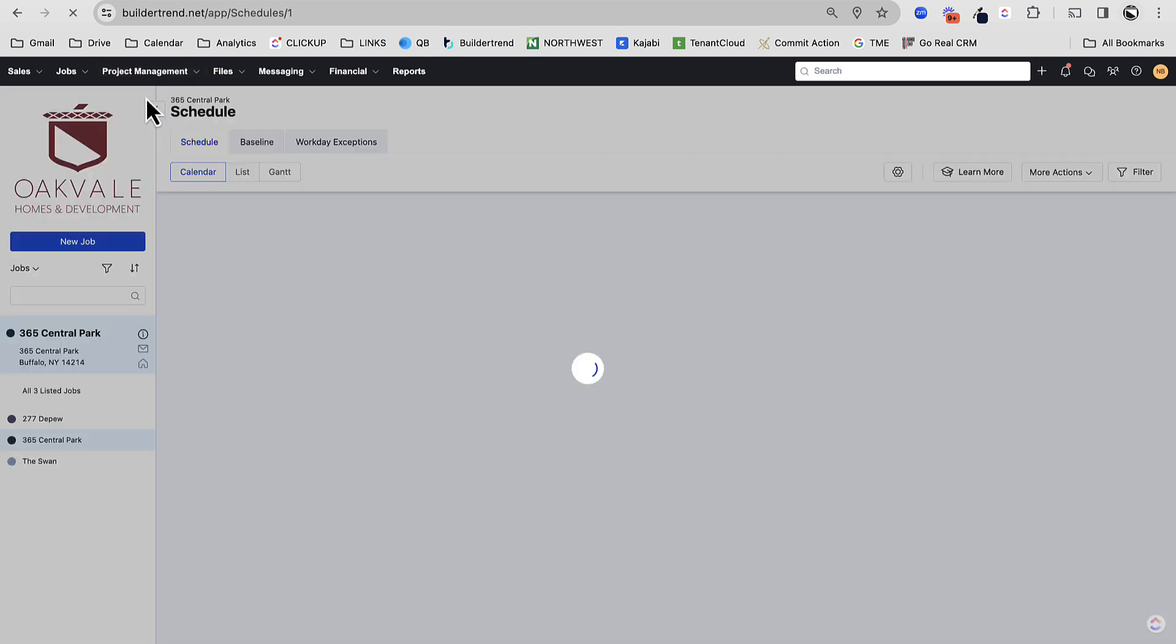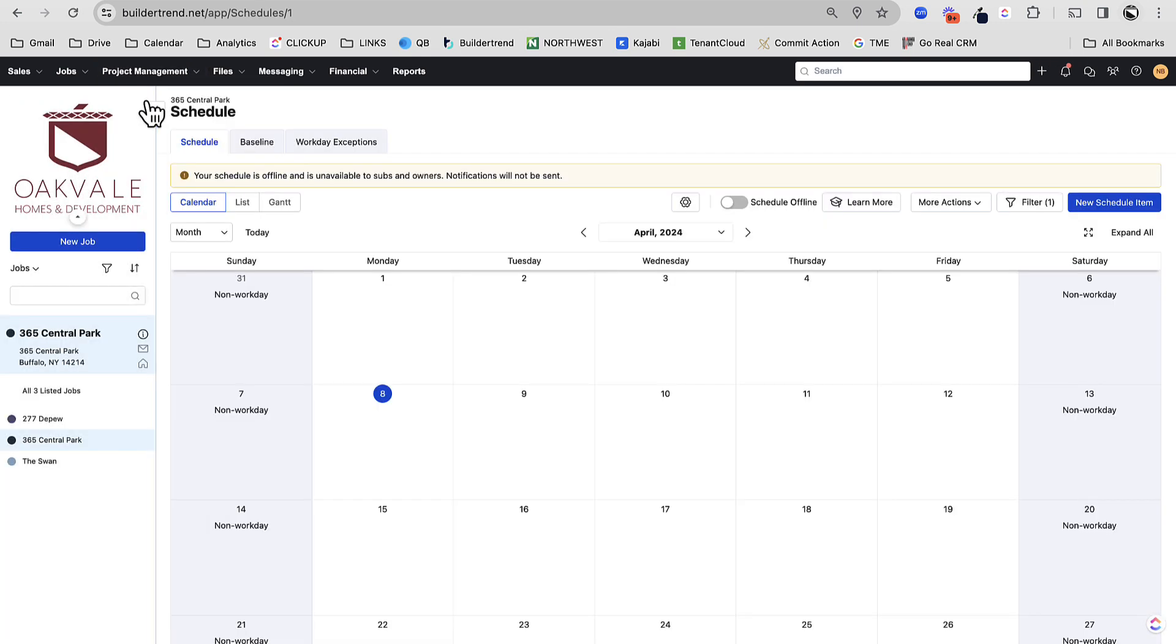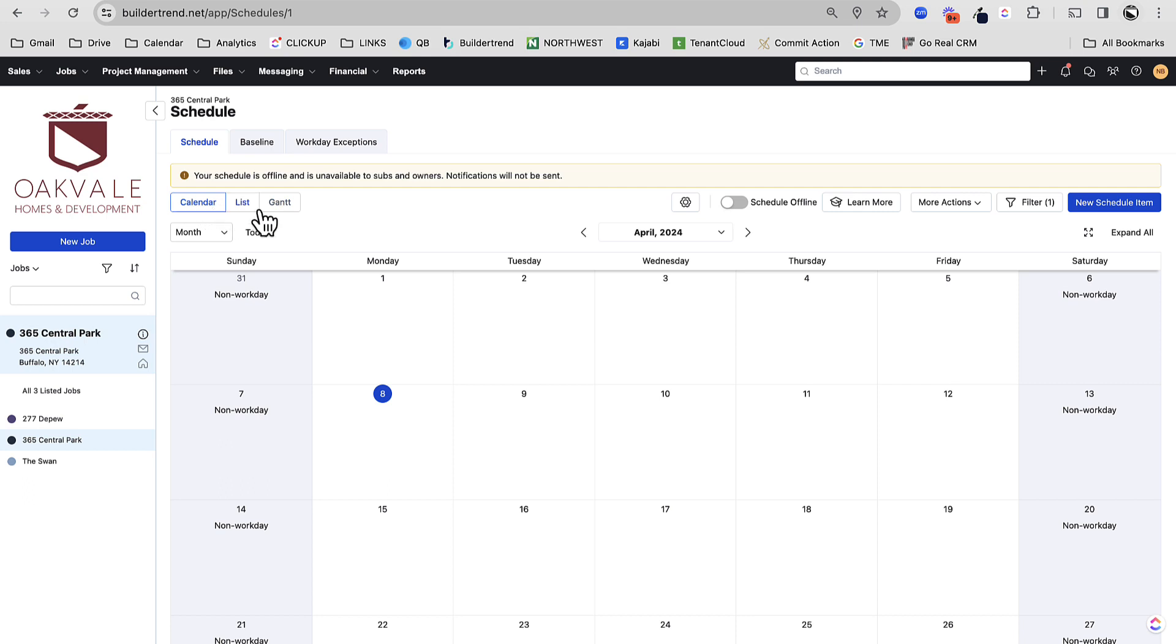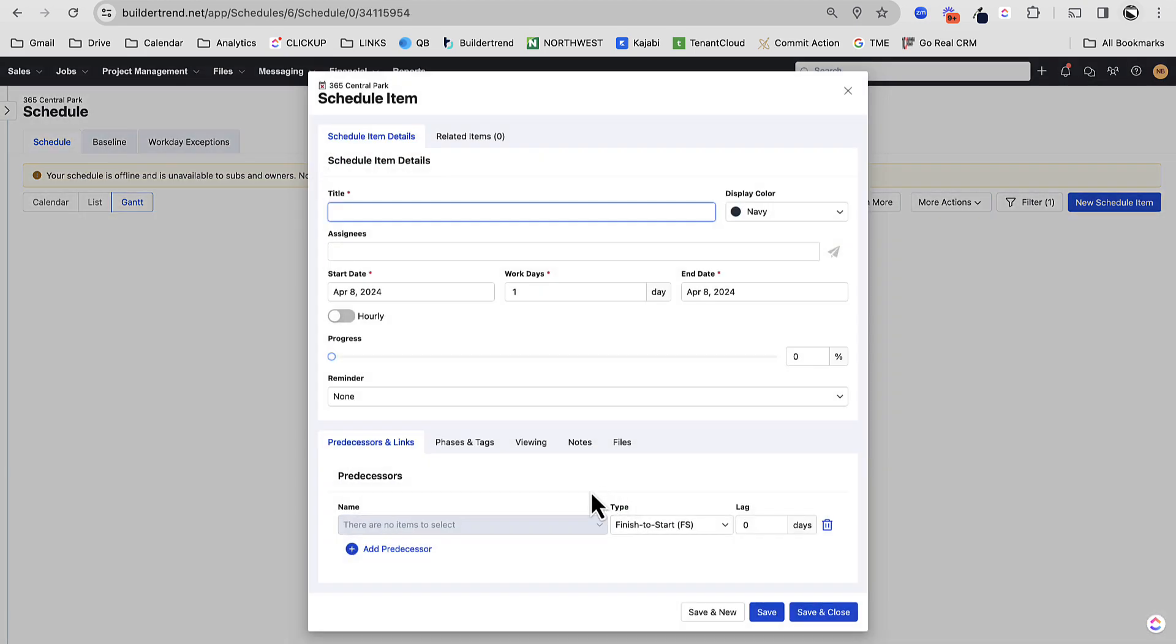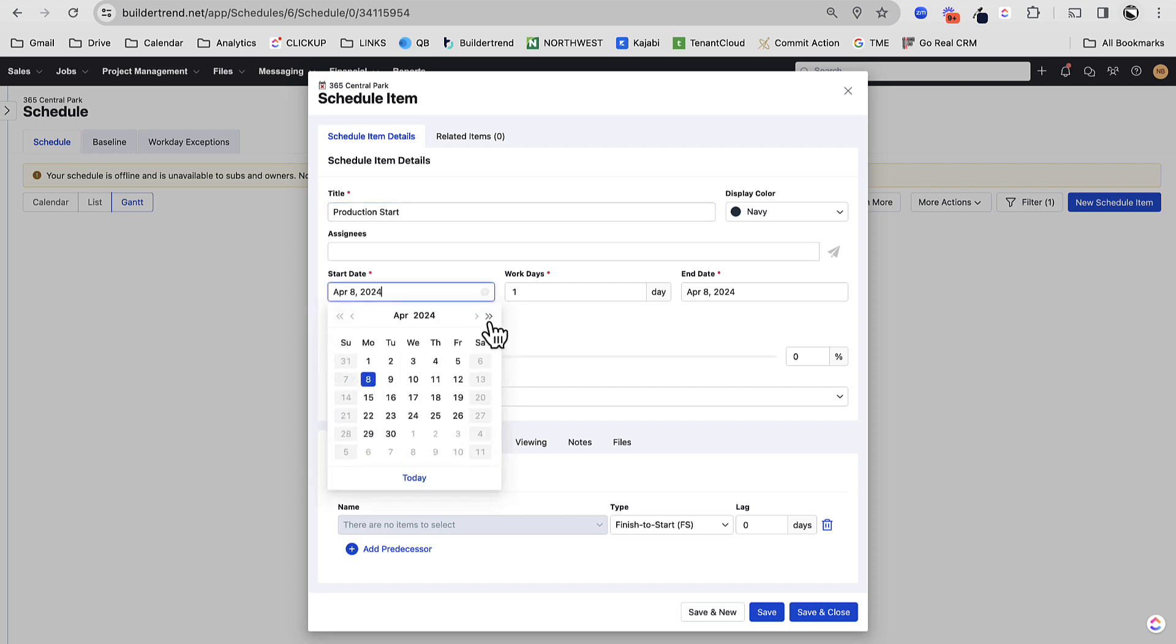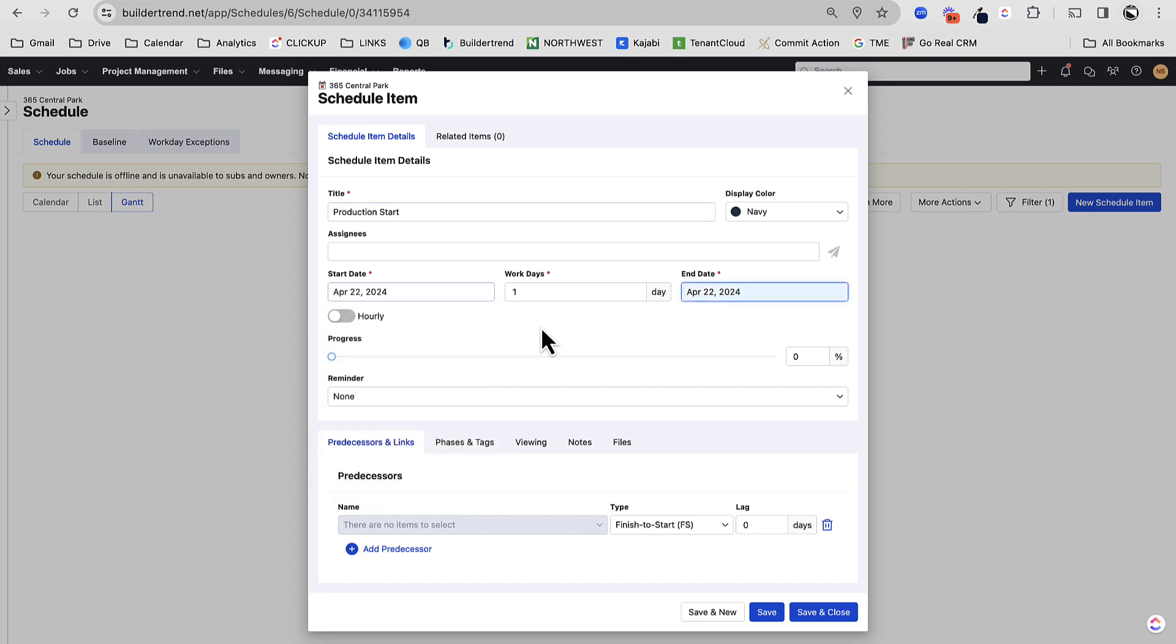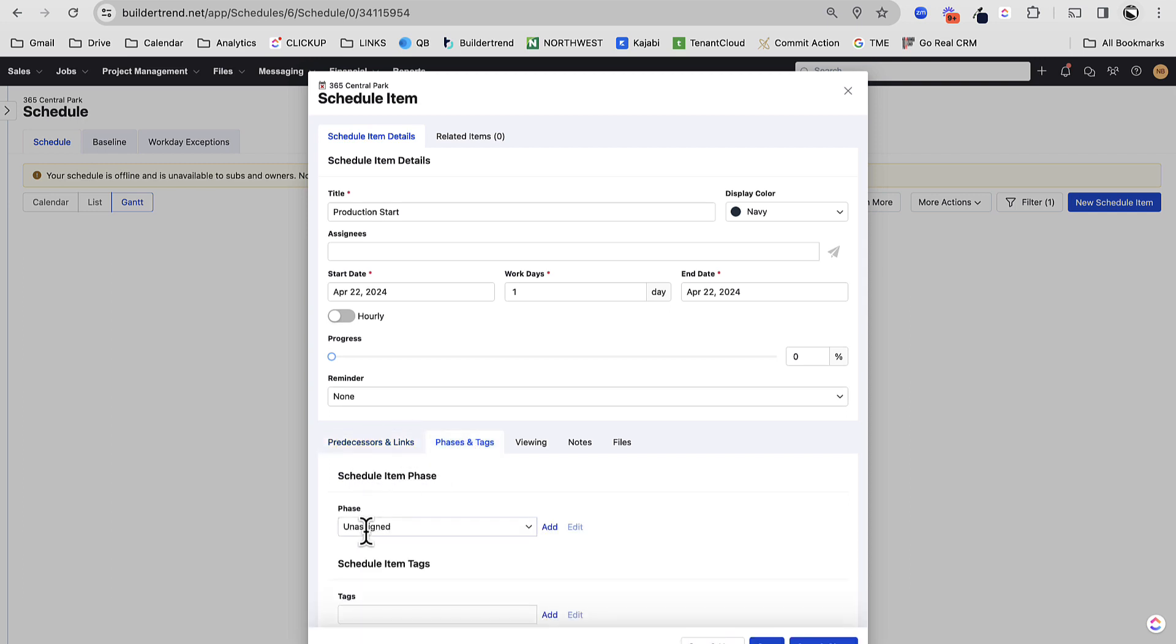So let's go to the schedule. Now, the schedule, there's a few different ways to view the schedule. You've got your calendar, your list, and your Gantt. I like to build out a schedule in the Gantt chart. I actually like to visualize the schedule mostly in the Gantt chart as well. We're going to go to the Gantt to build it, and then we can maybe view it on the calendar. What I like about the Gantt is that we are able to visualize dependencies.